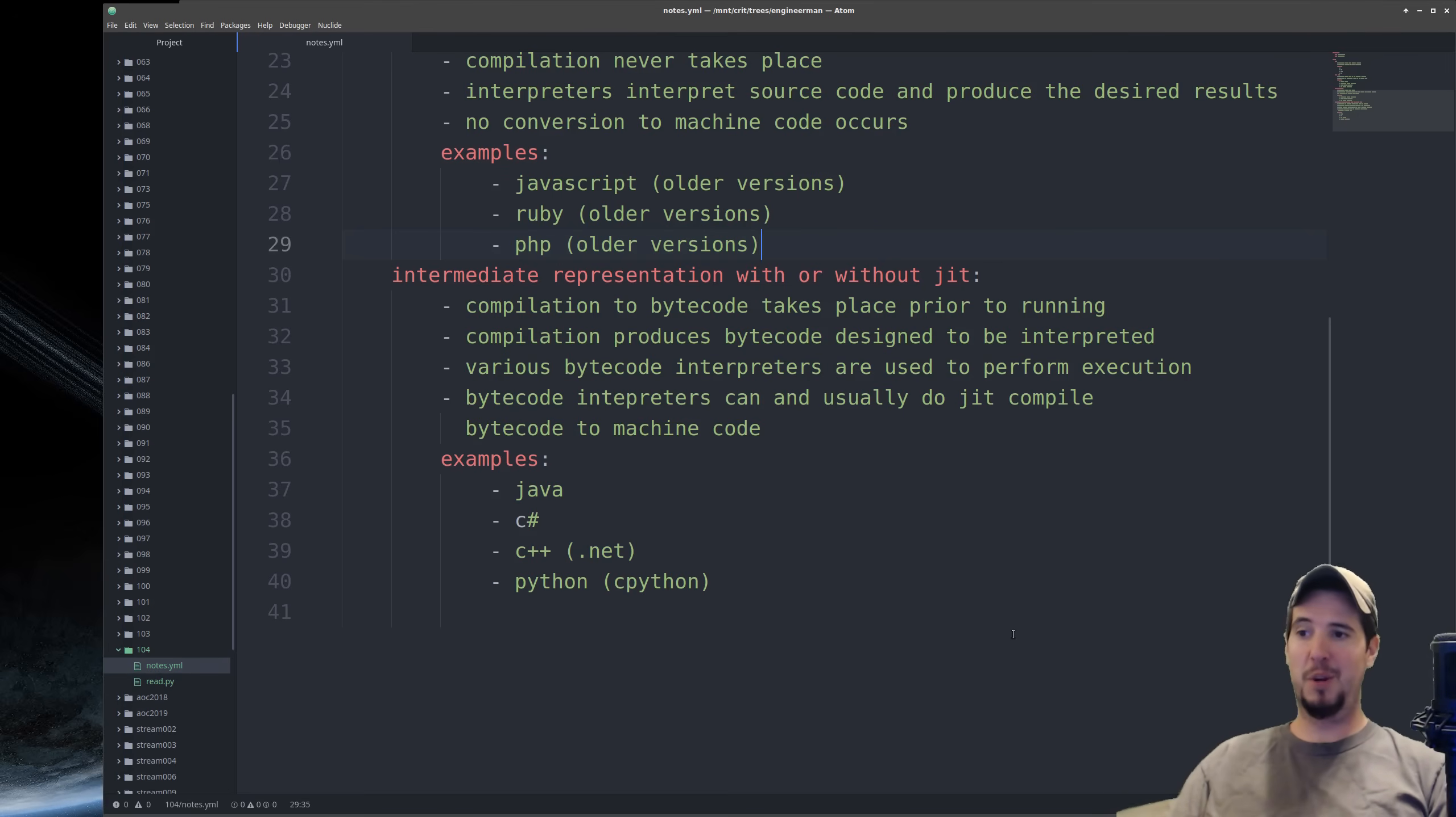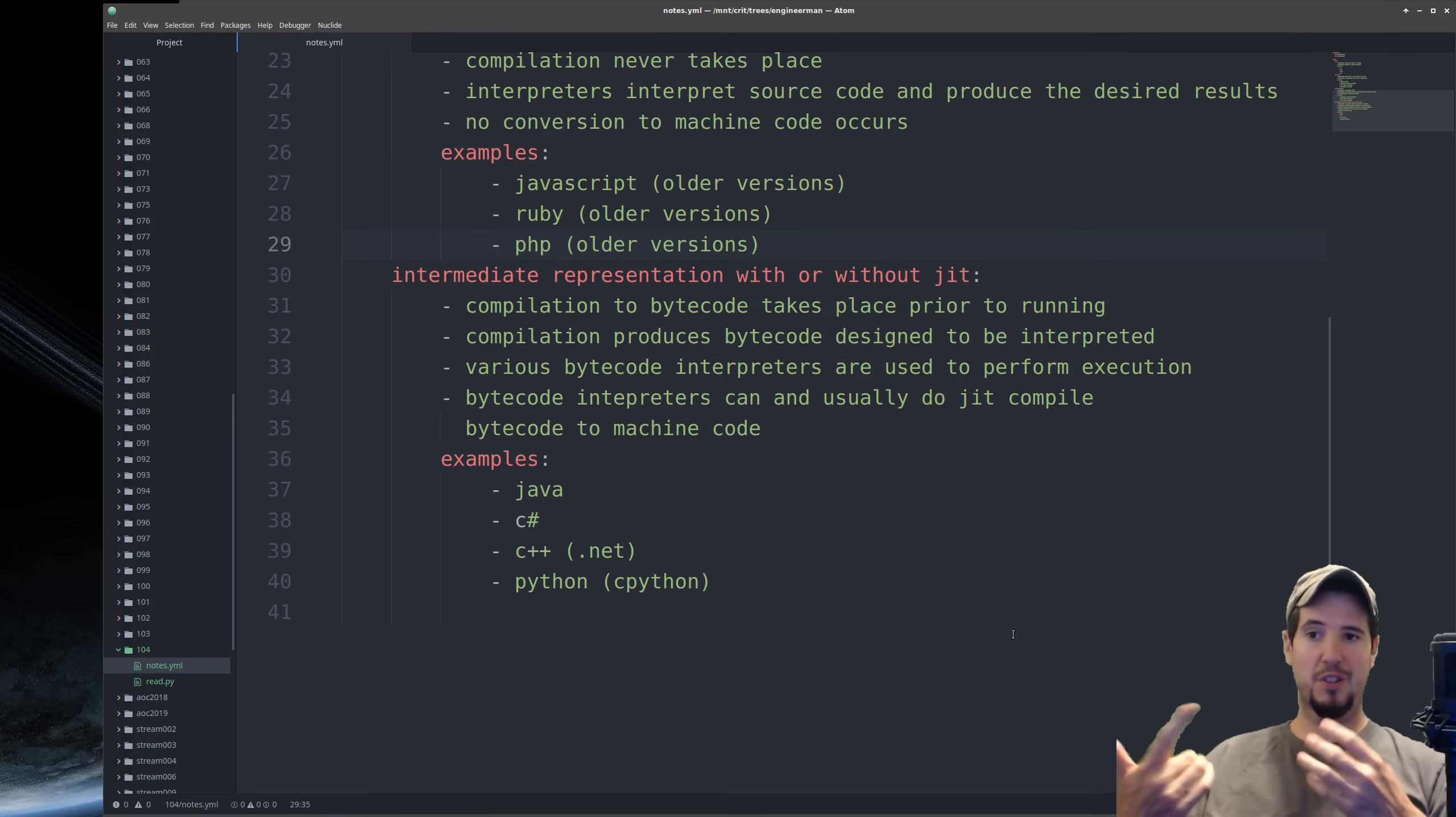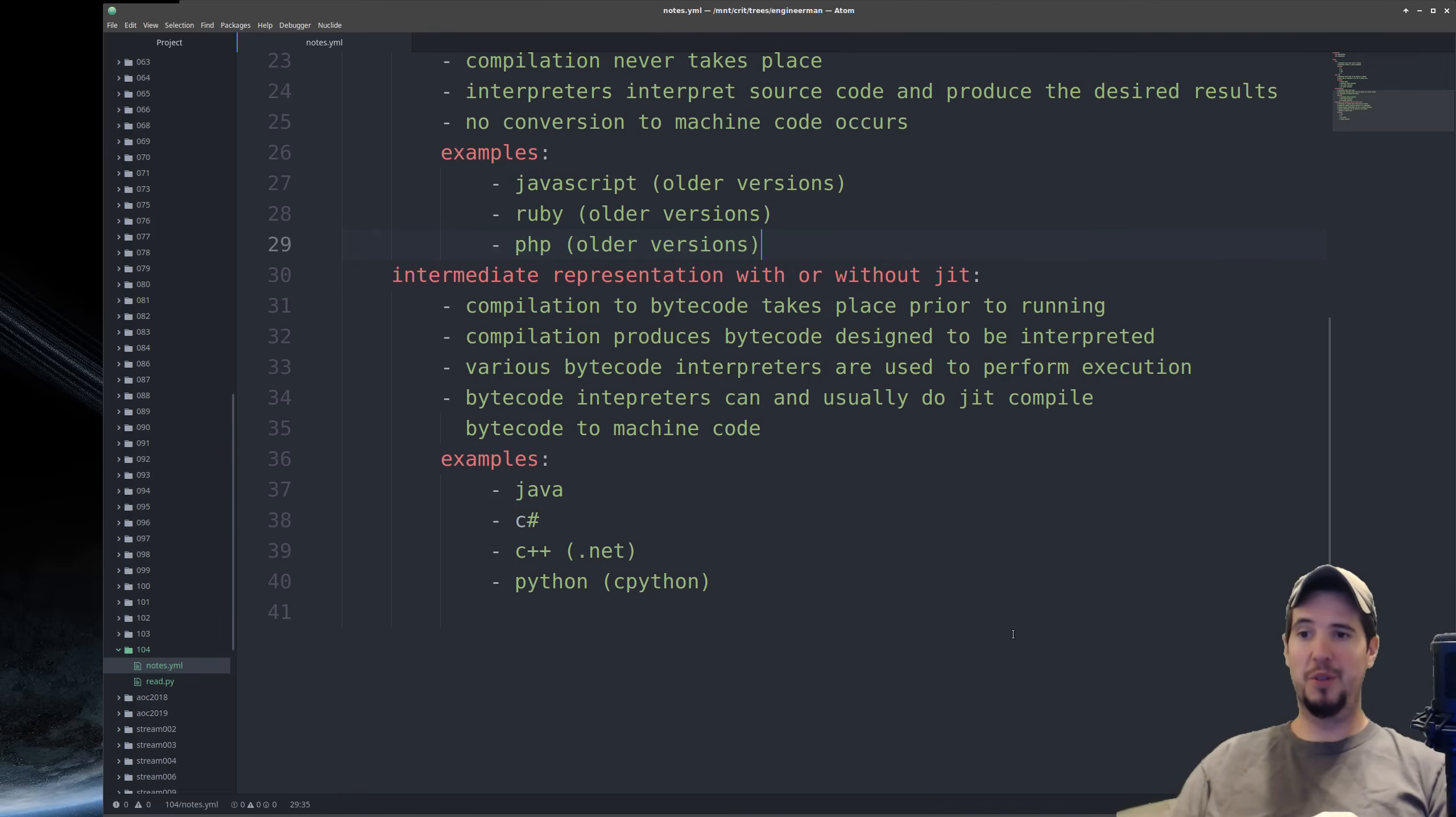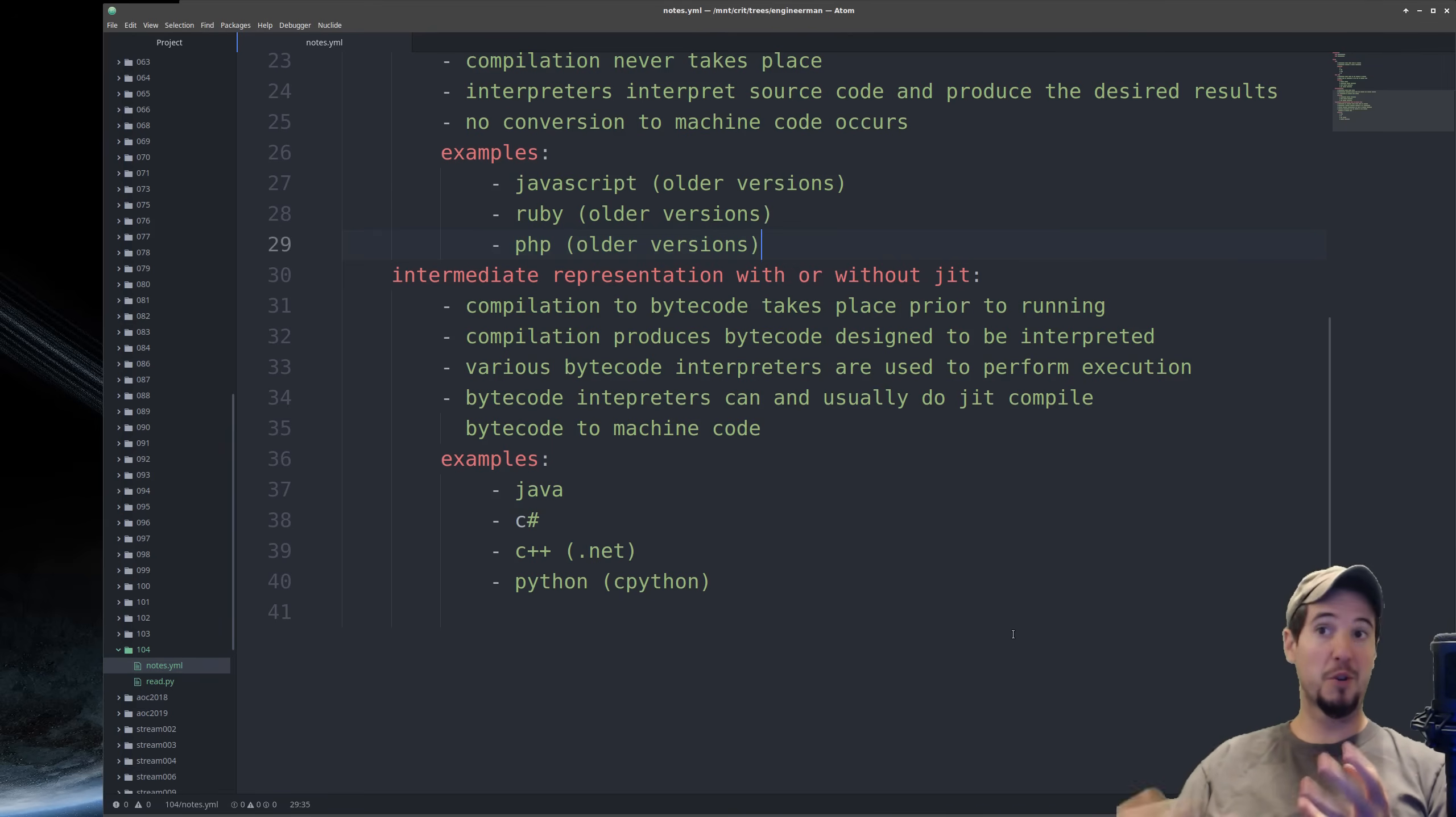And then languages that are implemented with intermediate representation will convert their source code into bytecode, which will later be interpreted by an interpreter, which may or may not use just-in-time compilation.